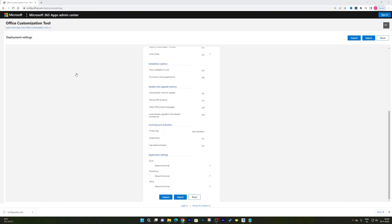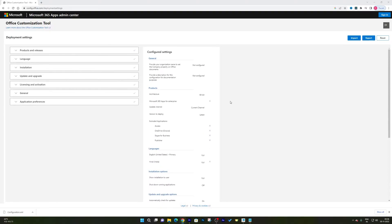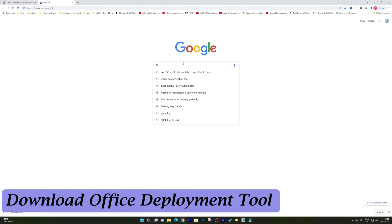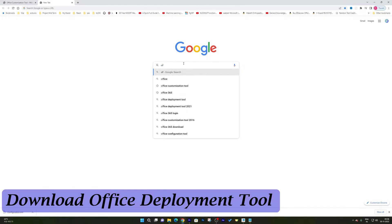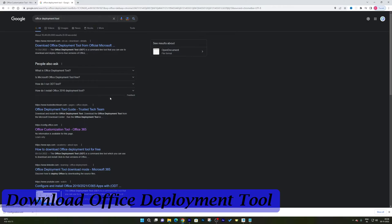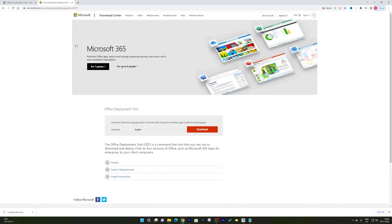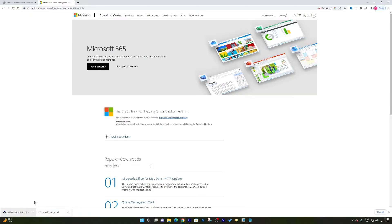We've now customized the entire Office setup. The next step is the deployment tool. Simply search for 'Office Deployment Tool'. Visit the Microsoft website — I'll provide all these links in the video description so you can always reach the correct page. Click Download to download the Office Deployment Tool.